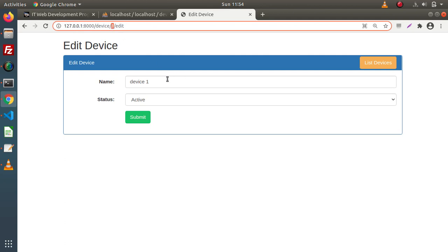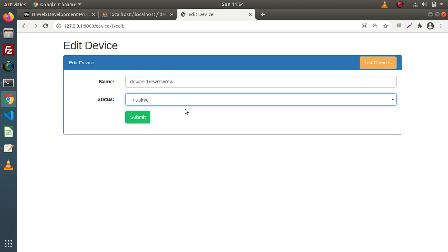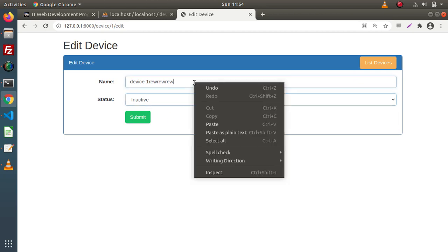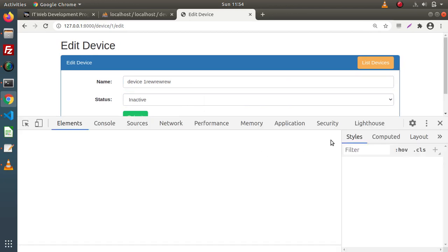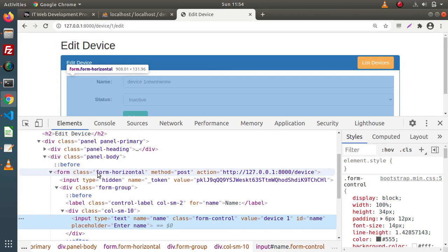Now we want to update. If we want to change something here, we need to update this data inside our database table as well. So for that, first of all, we need to inspect that. Here, as we can see, inside this form HTML element we have method type equals to POST. But we need to hit using PUT method.